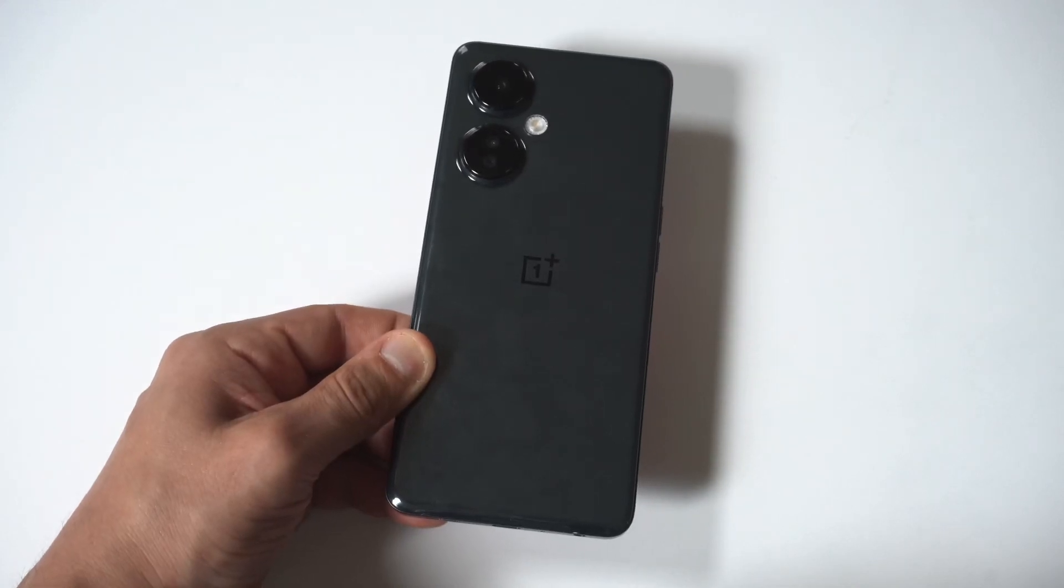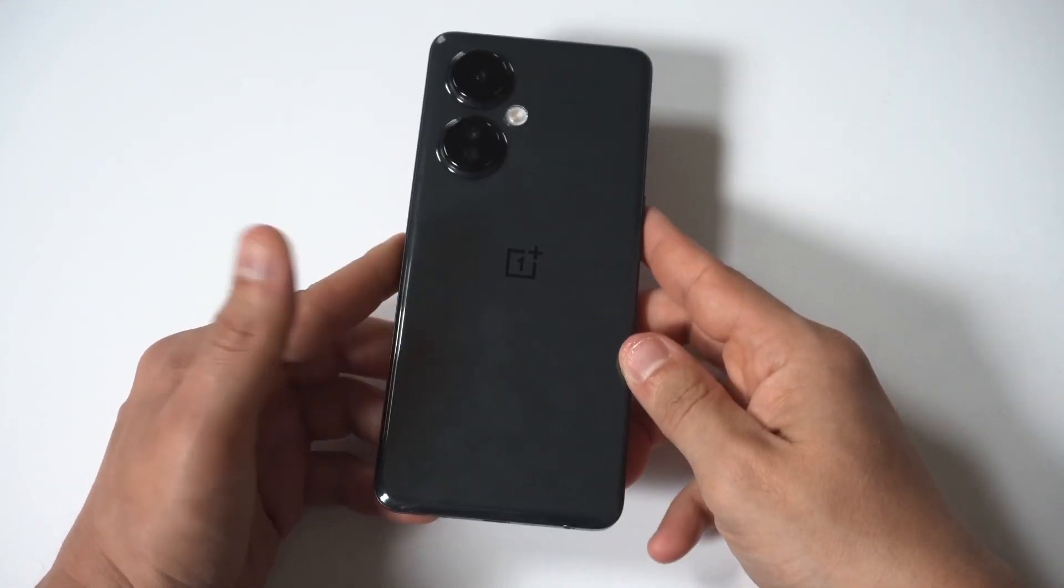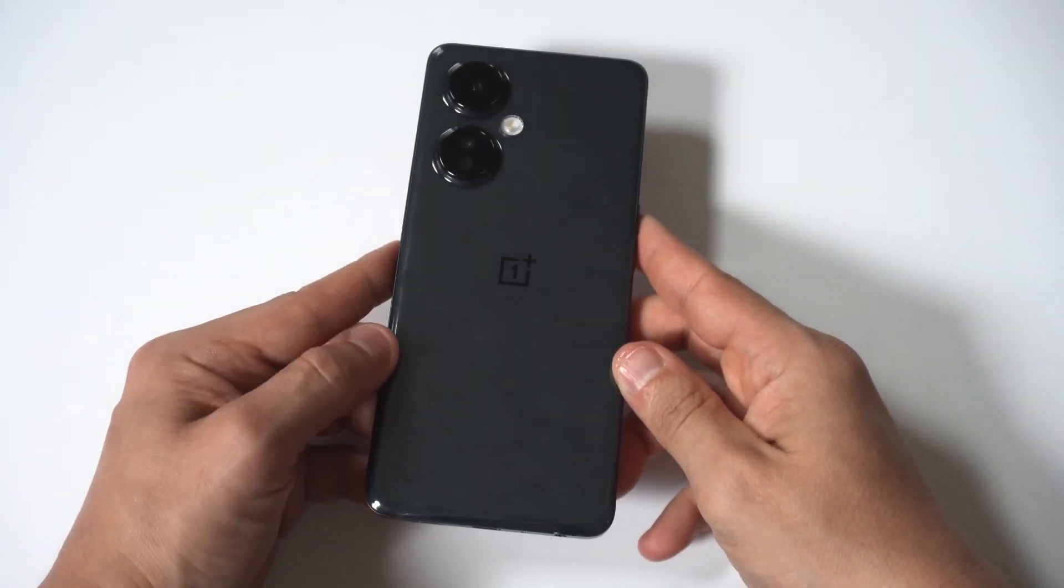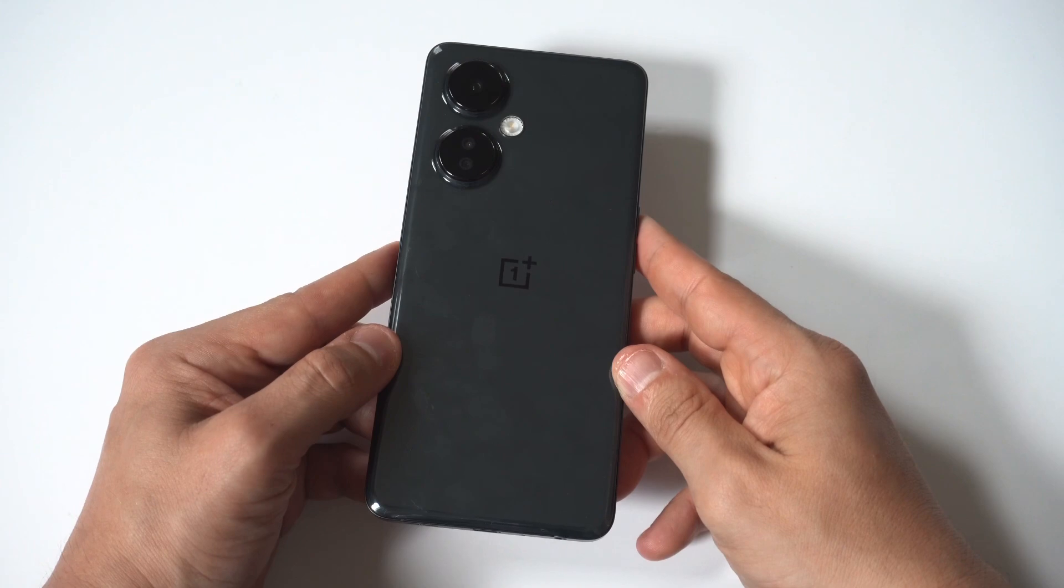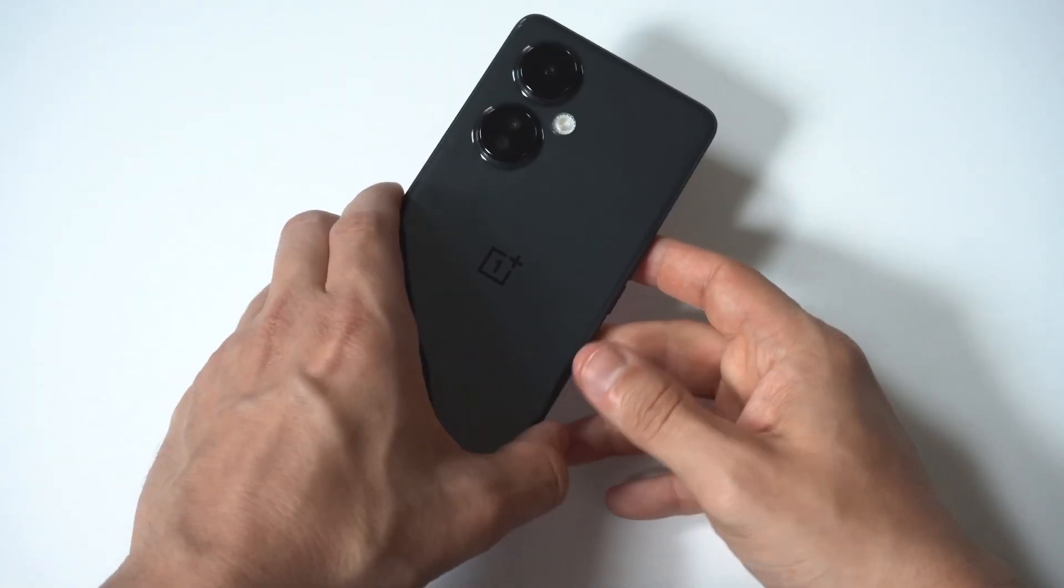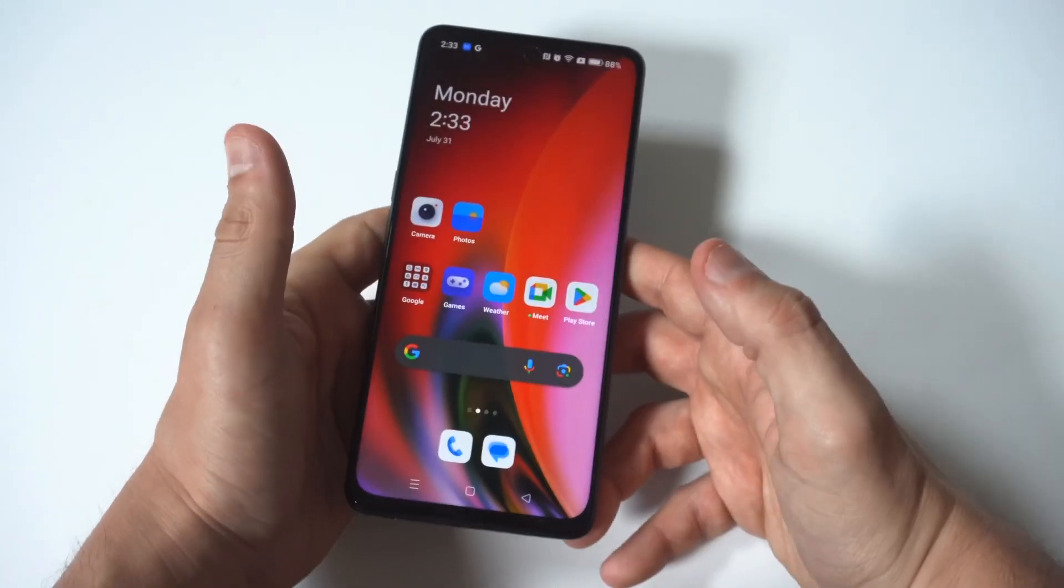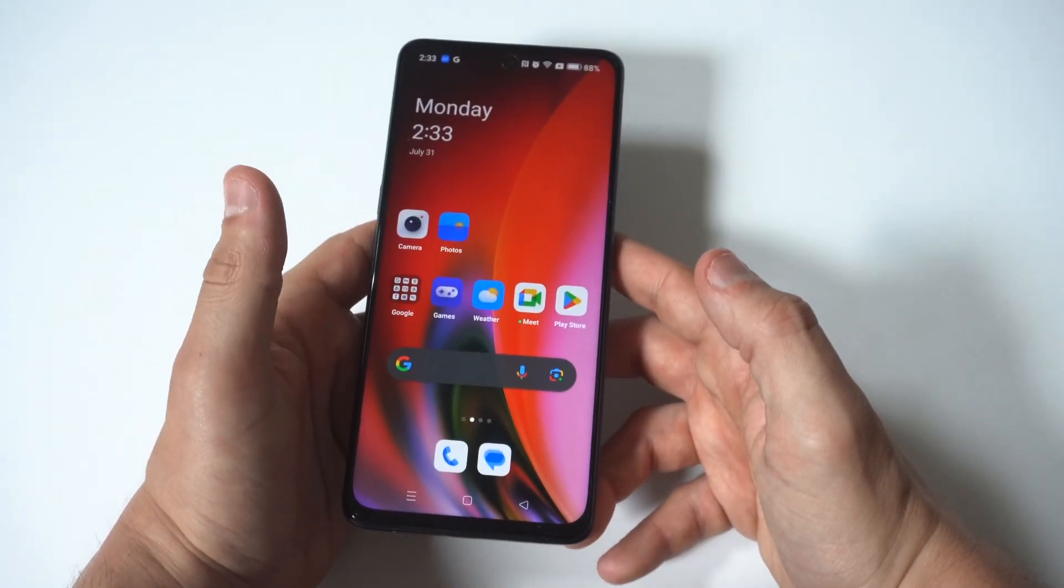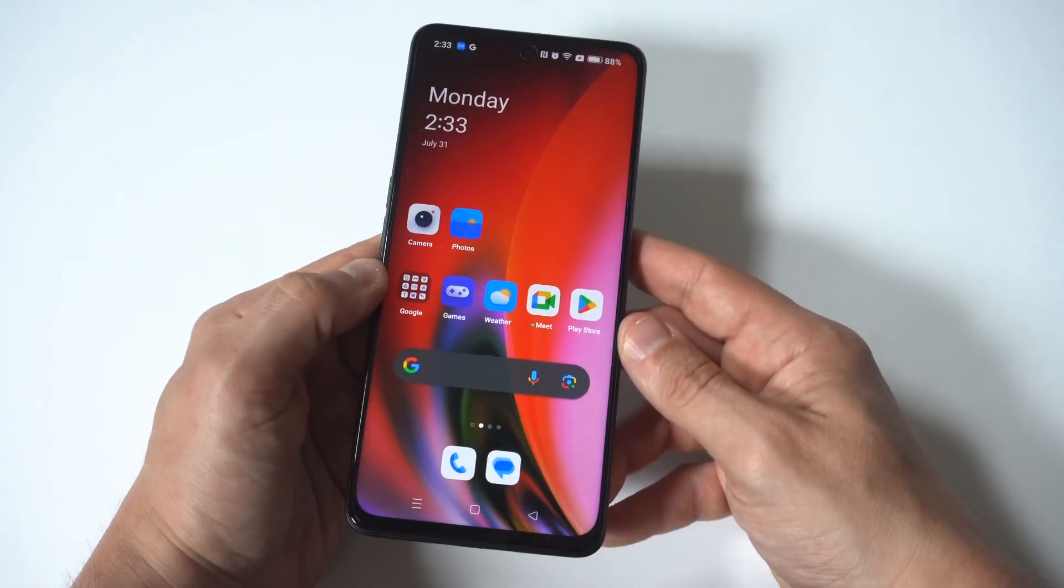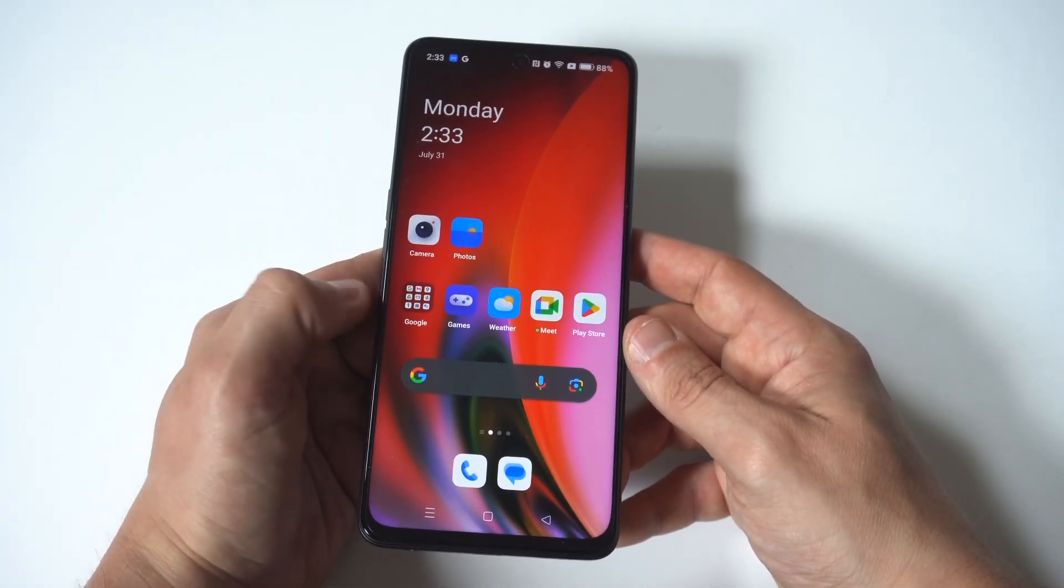I'm going to be going over seven different fixes if you're experiencing battery drain on your OnePlus Nord N30. Now this can be frustrating, but battery issues are a common problem, especially after you've had your phone for a little bit.